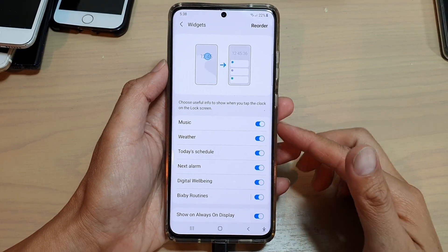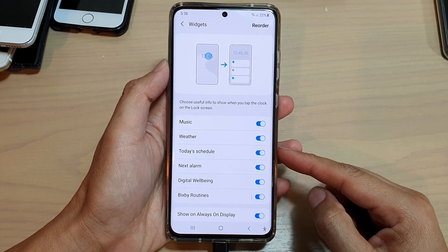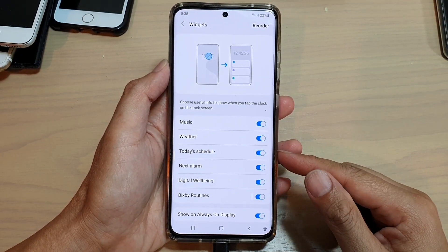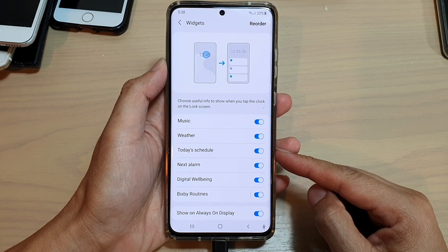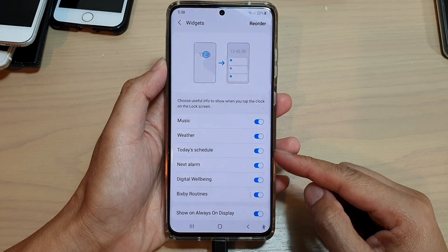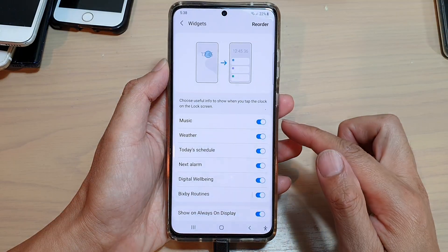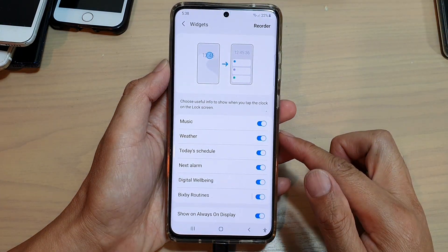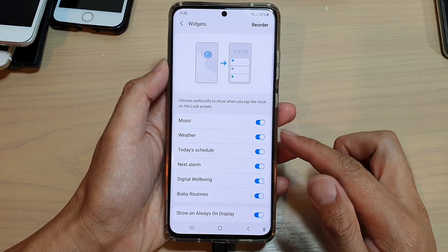Hi, in this video we're going to take a look at how you can enable or disable today's schedule widget on your lock screen on the Samsung Galaxy S21 series.